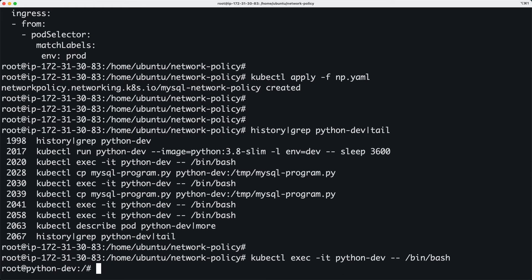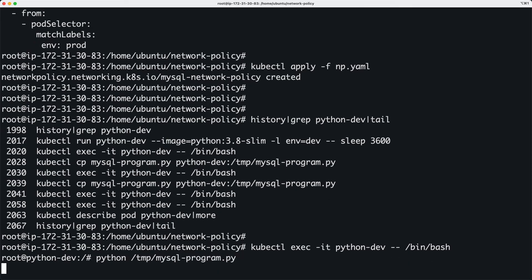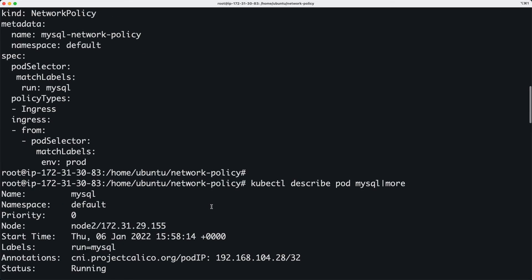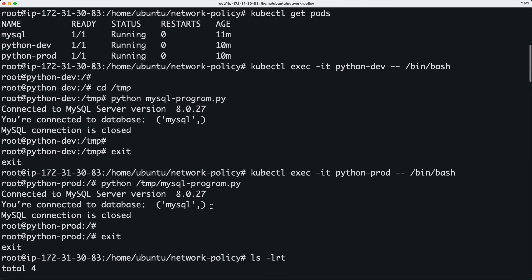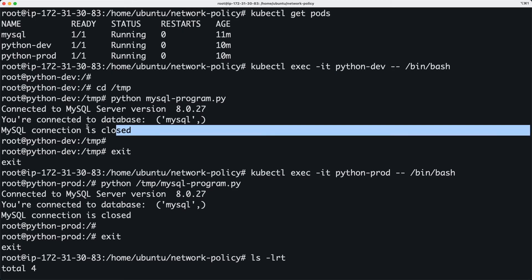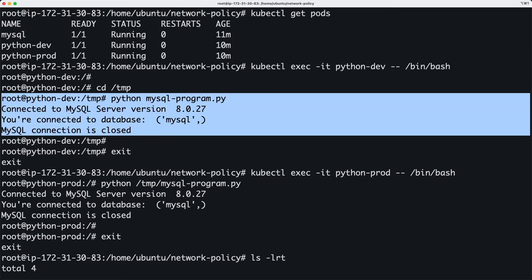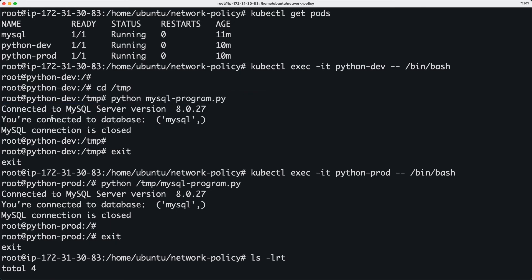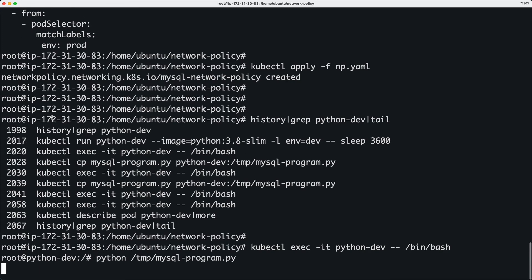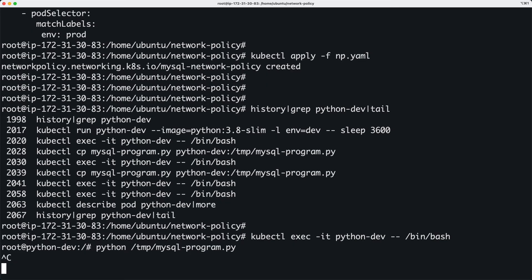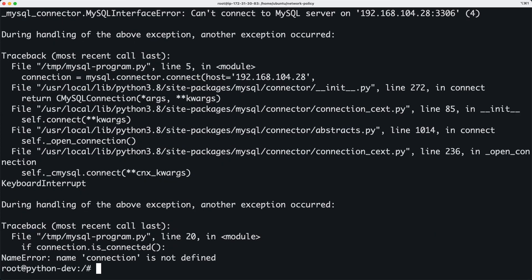And I'm going to try and run the same MySQL script which connects to the database and gets that information. That was possible before, right? Because if you remember, we connected to python-dev, we attached to python-dev, and then we ran the program and it worked. And now it's hanging, so that means the network policy is blocking the traffic going from here to the database pod.